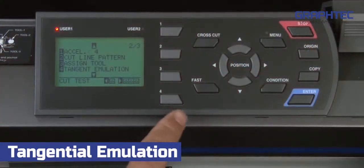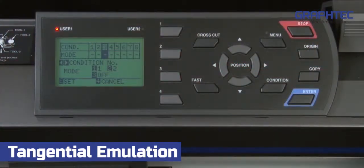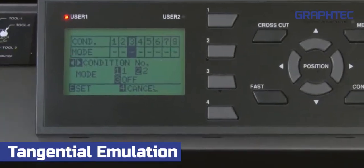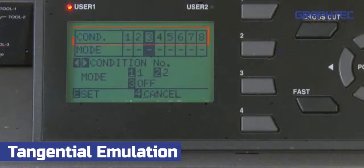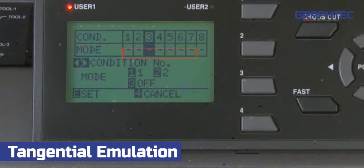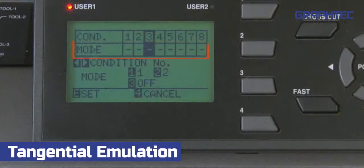In the Tangential Emulation menu, several choices are provided. At the top are two rows, the top row being the condition numbers 1 through 8, and the bottom row indicating whether the tangential mode is turned on or turned off for each condition.